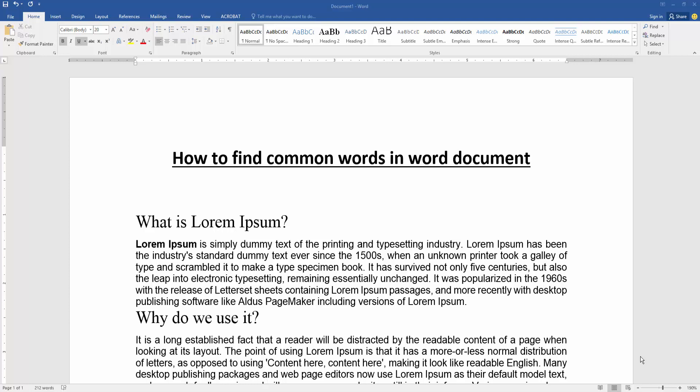Hello friends, how are you? Welcome back to my new video. In this video, I am going to show you how to find common words in a Word document. Let's get started.